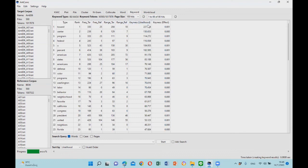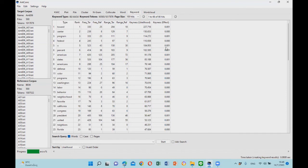The keyness likelihood shows you how sure it is that these are keywords. The keyness effect column shows you the degree of differences between the words in the two corpora. Looking at the keywords on the list, we can observe that they are mainly words that have different spellings in American English and British English.